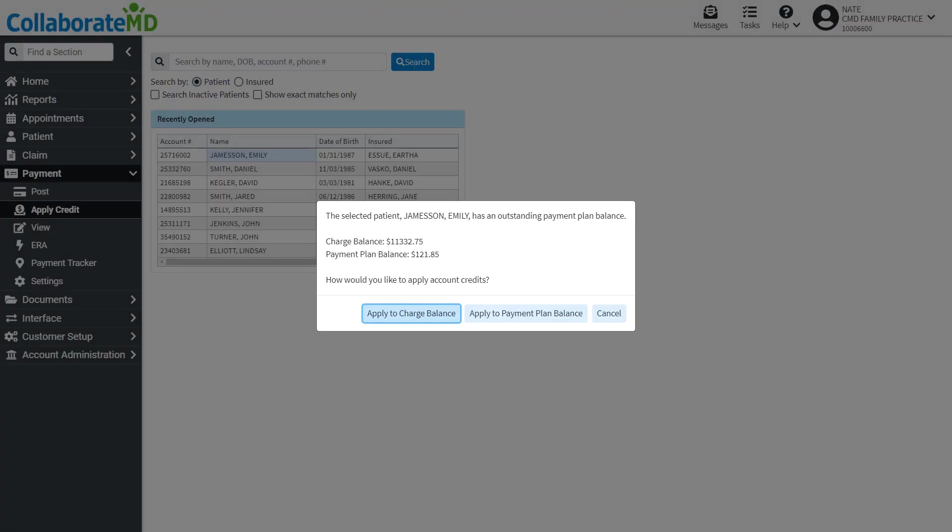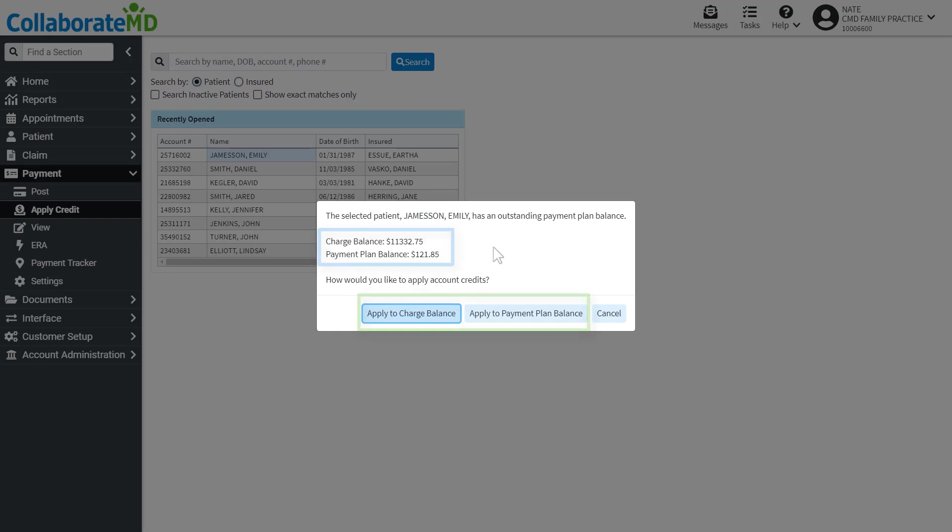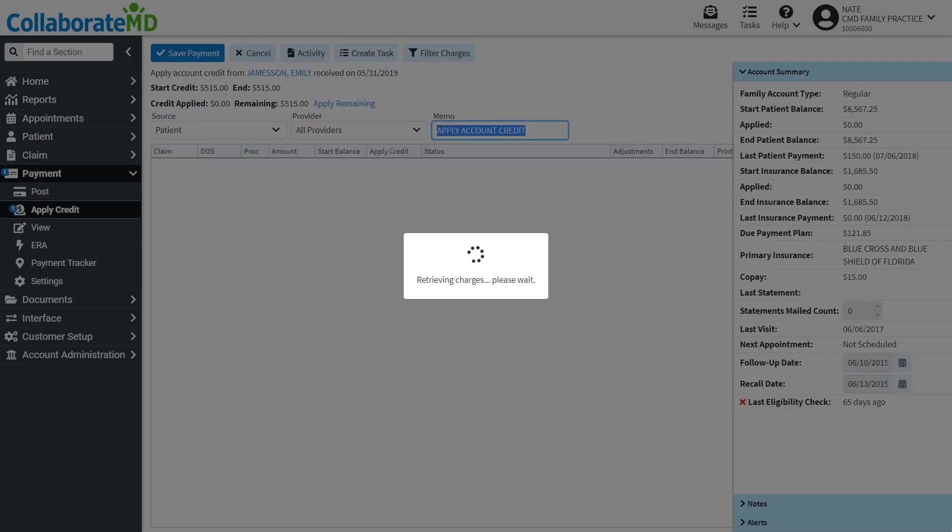If the patient has a payment plan balance and charge balance, you will need to select which balance to apply the credits towards. For now, we are going to apply the credits towards the charge balance.